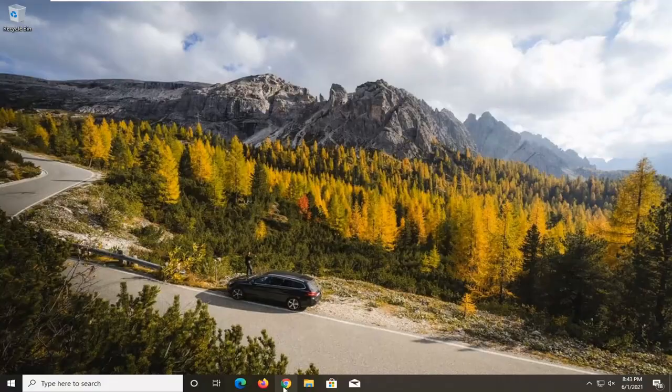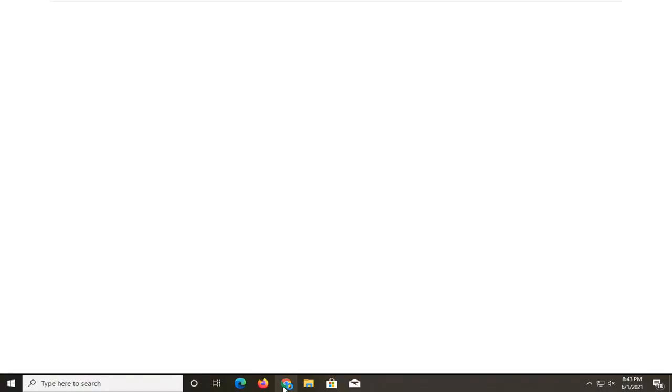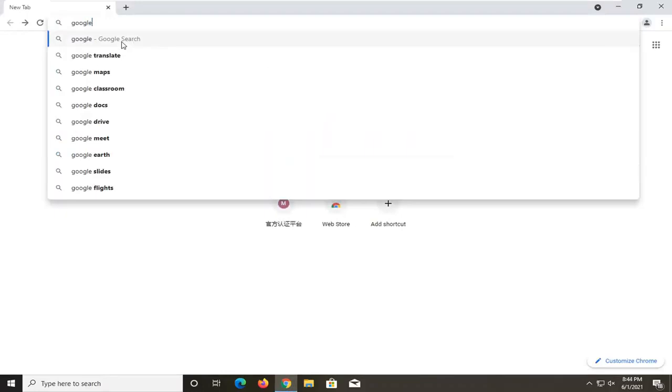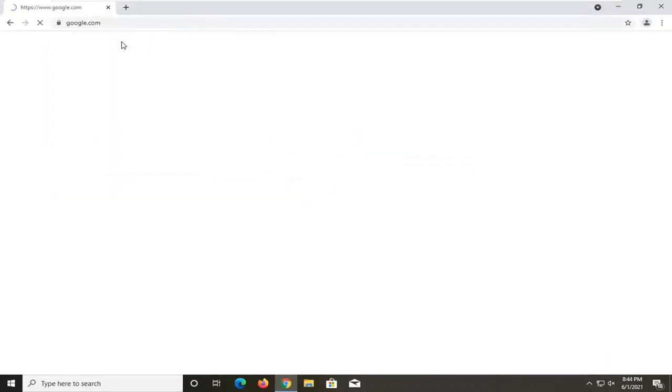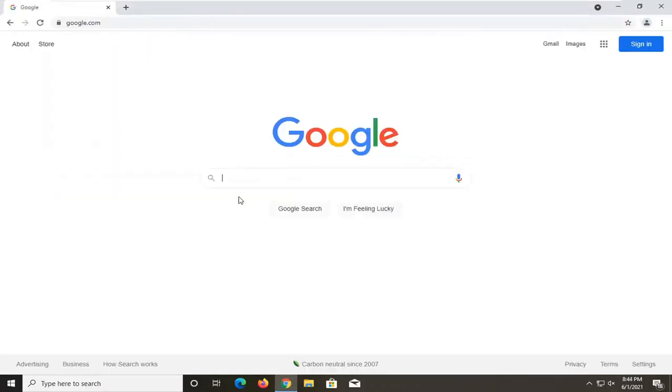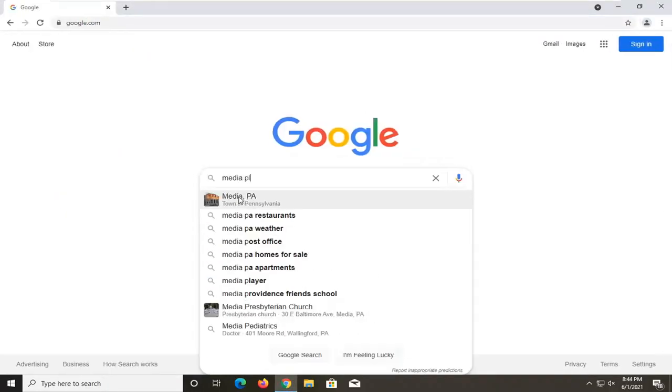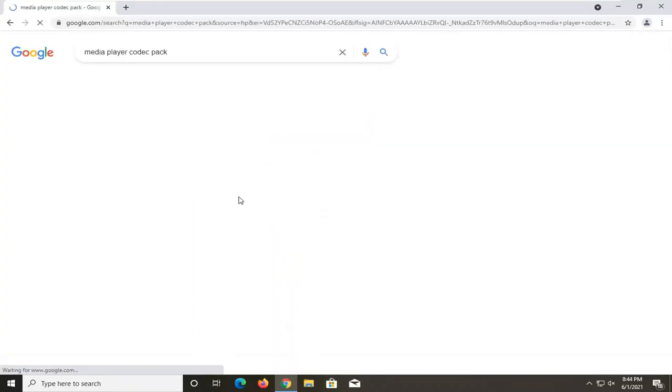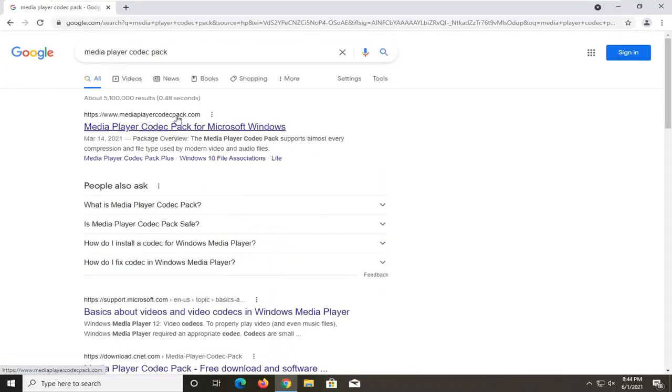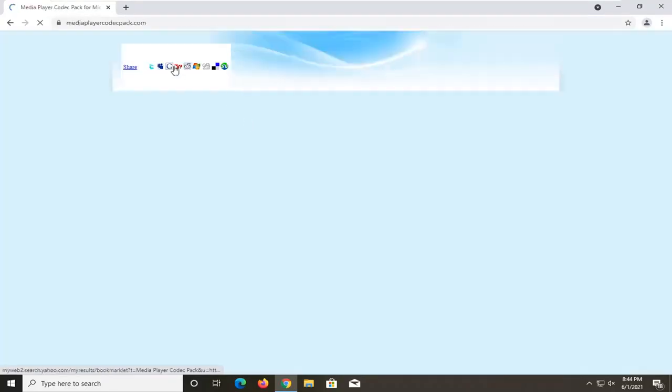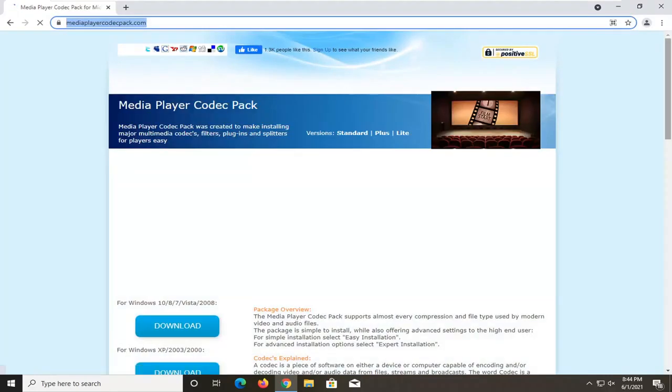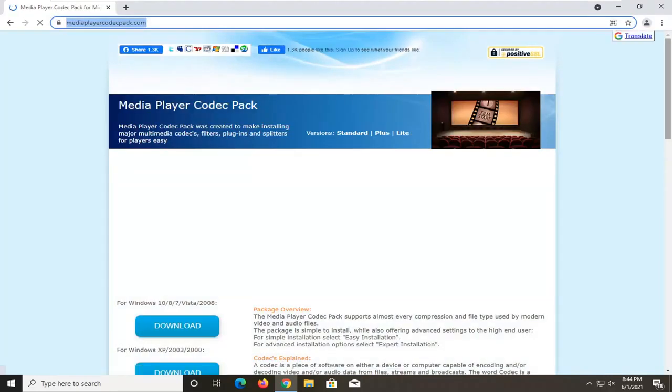One further thing you can try: go on Google and search up Media Player Codec Pack. You'll see MediaPlayerCodecPack.com. I'm going to go ahead and open this up here. I will have a link to this in the description of the video.